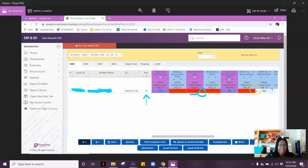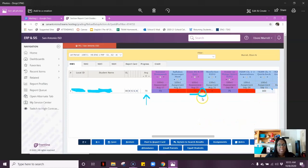I do not know what any of the other colors at the top mean, but at the very least, for assessments, this gray triangle means this is the grade that should be dropped.